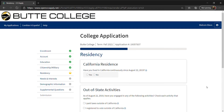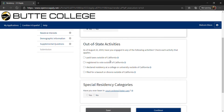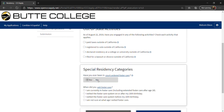Next, complete your residency information. Answer the first question about your California residency. If any of these out-of-state activities apply to you, select the appropriate box or boxes. If not, leave them blank. Next, answer these two questions about special residency categories, then click Continue.